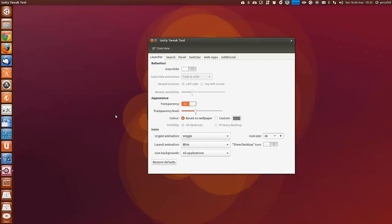El segundo de los motivos es que si a un usuario nuevo y poco experimentado en el mundo informático lo enfrentas con un sistema que tenga que configurar por completo, con toda probabilidad termine por desistir y se termine por volver a su antiguo sistema.